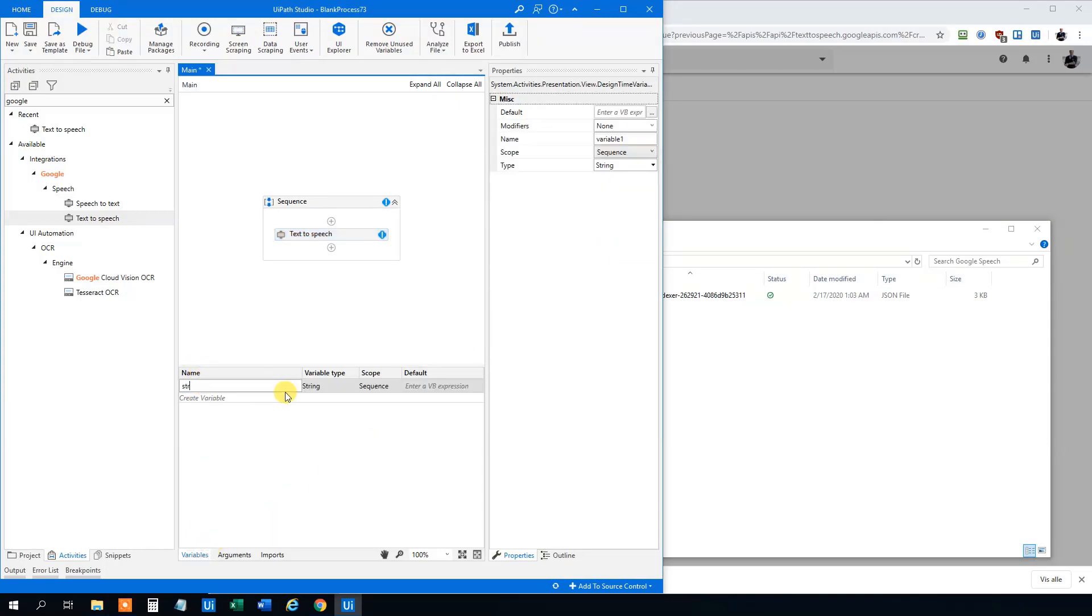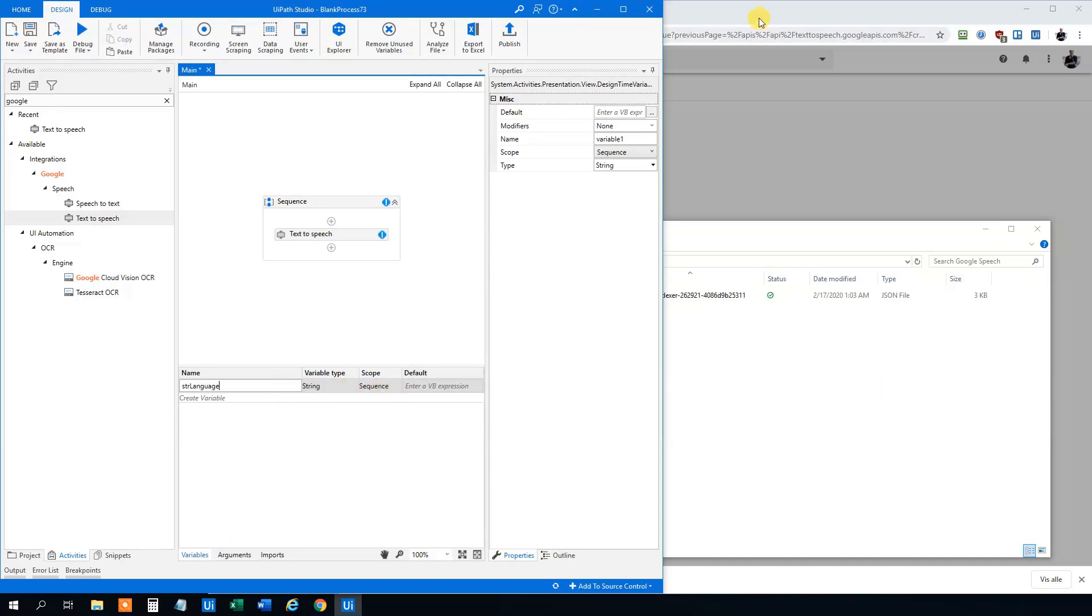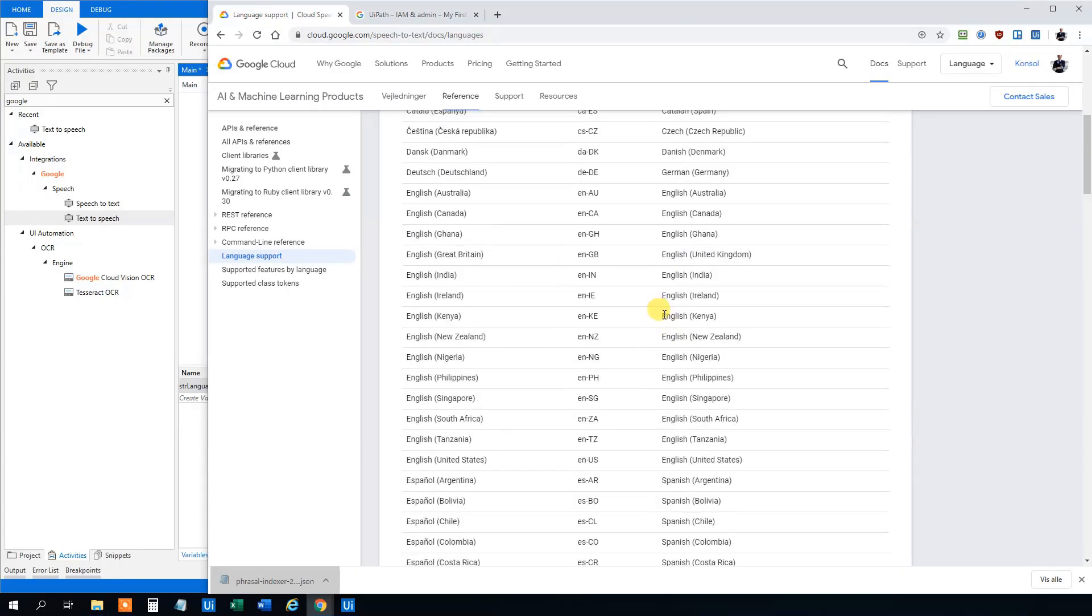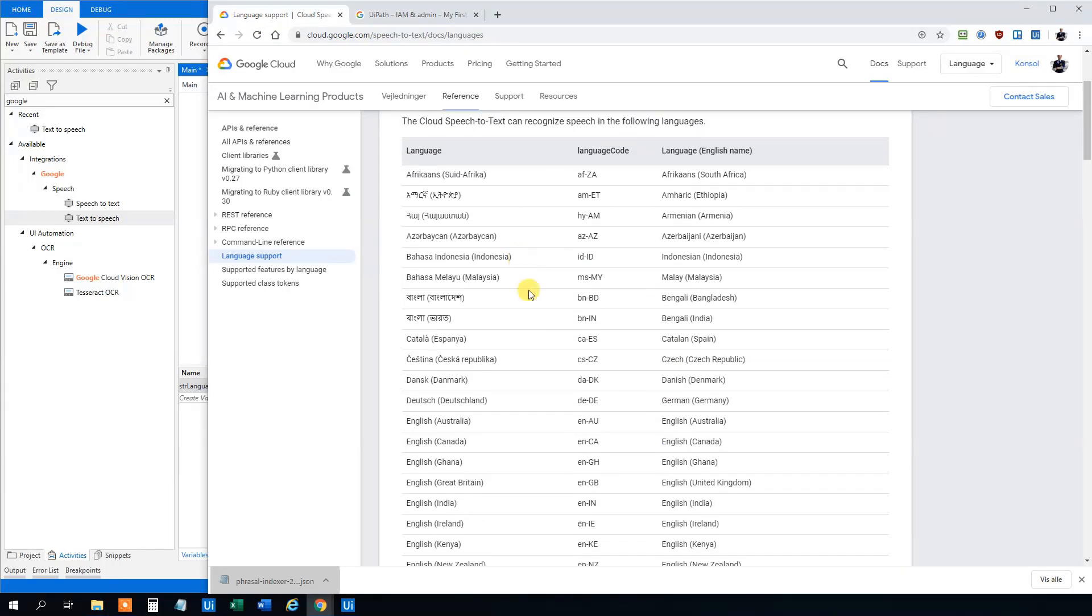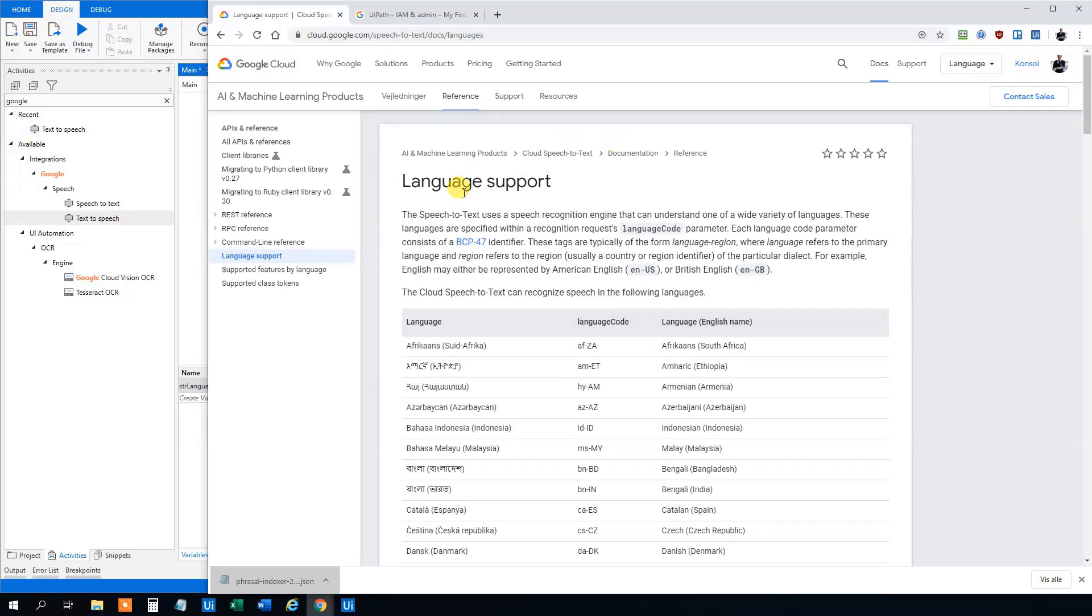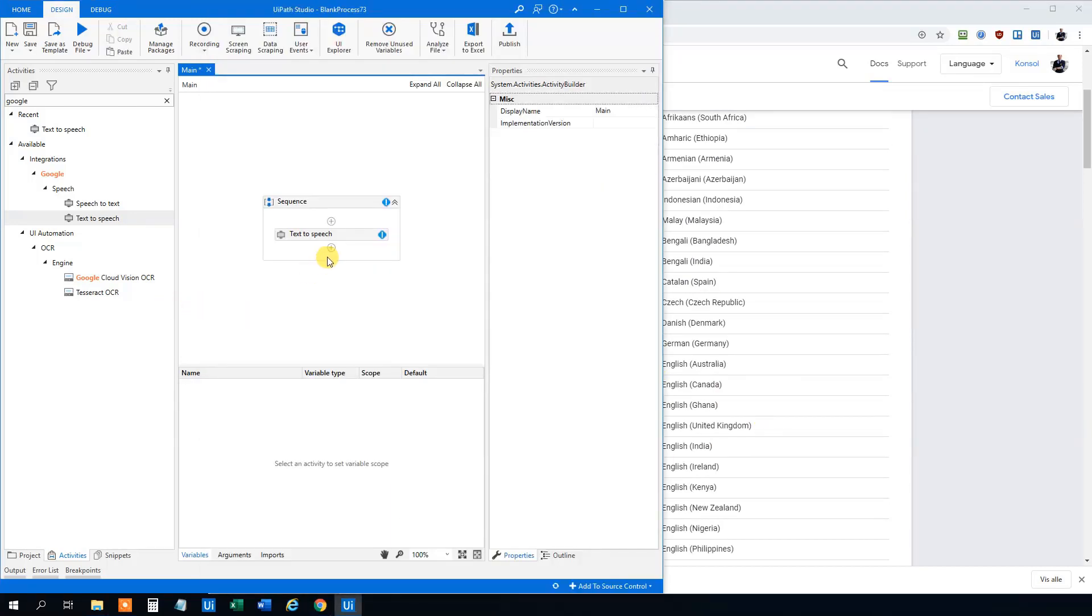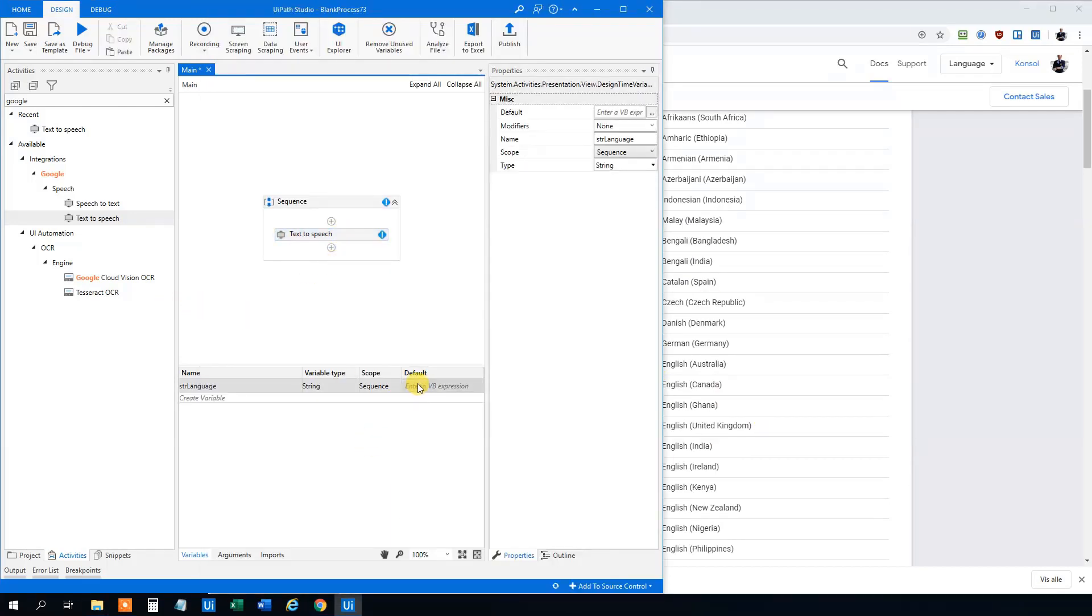We can also hard code it up here but I think we will create variables. So str language. This one will be our language. Let's try to write some English first which is one of 120 languages. So that's a lot here. We can see the code is here. You can search for this speech to text at Google. Let's go back. The default value of our variable will be en-GB. That's British.